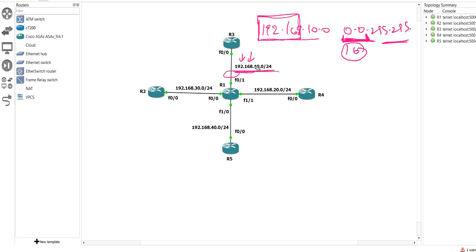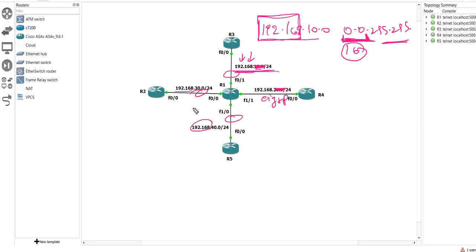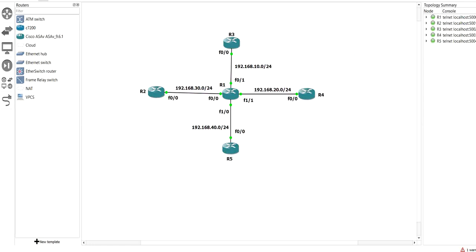On R1, let's check each interface. Where the first octet is 192 and the second octet is 168, the router will not check the remaining information — it matches the 16 bits and enables EIGRP on that interface. In the same way, all interfaces with 192.168 in the first two octets will have EIGRP enabled.